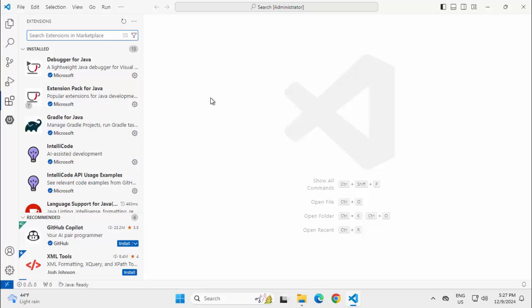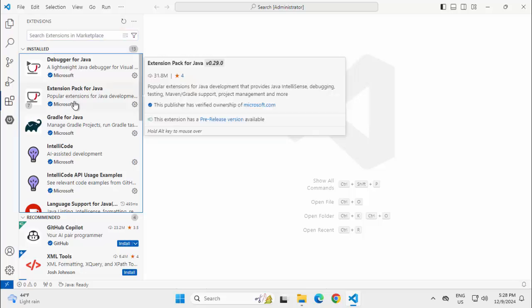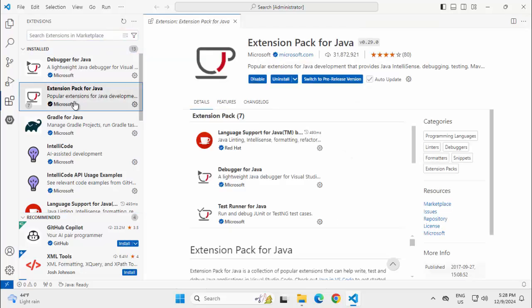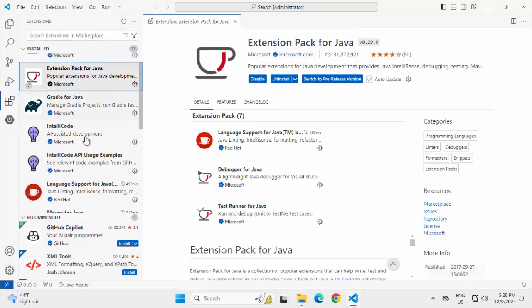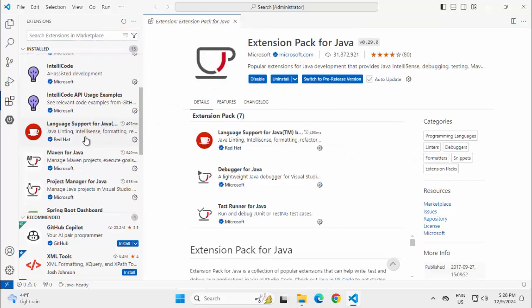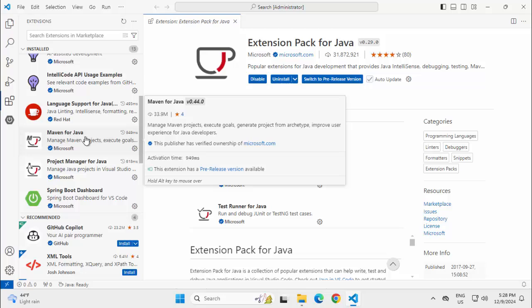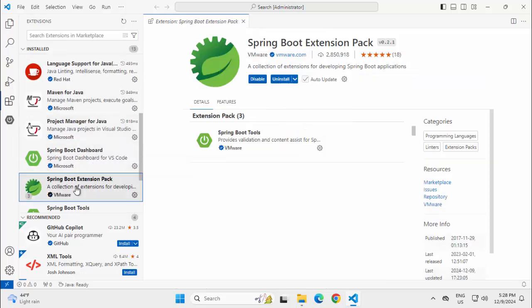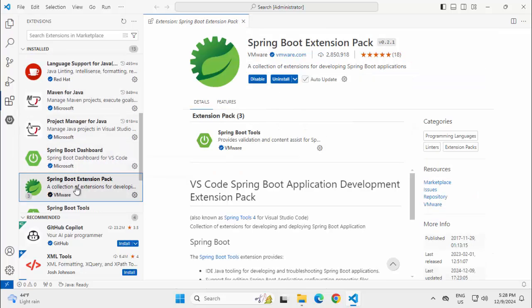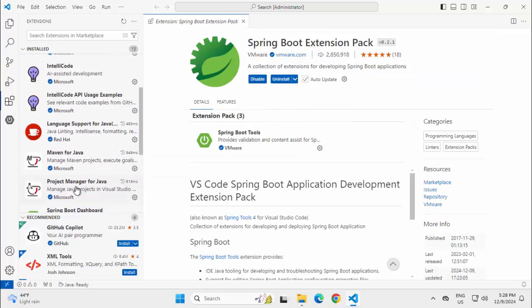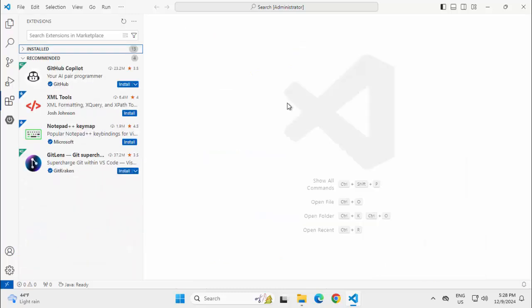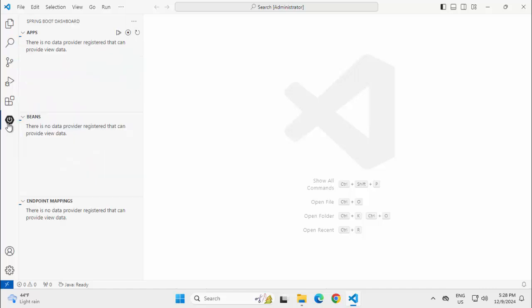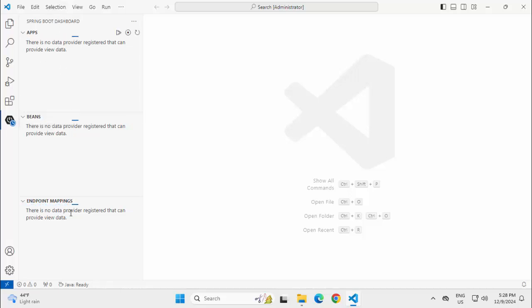In my VS Code, I have two extension packs installed. One is Extension Pack for Java and another is Extension Pack for Spring Boot. With the help of these extensions, I am going to create a simple REST based application using Spring Boot. I just clicked this particular icon which is for Spring Boot dashboard.